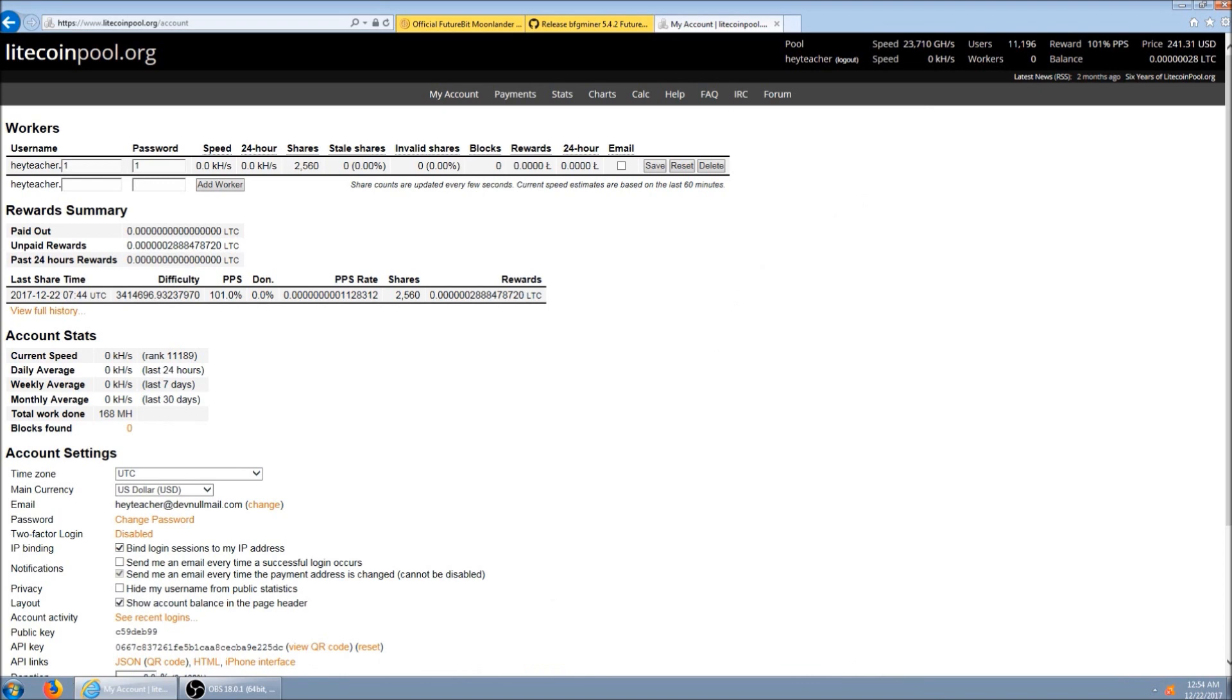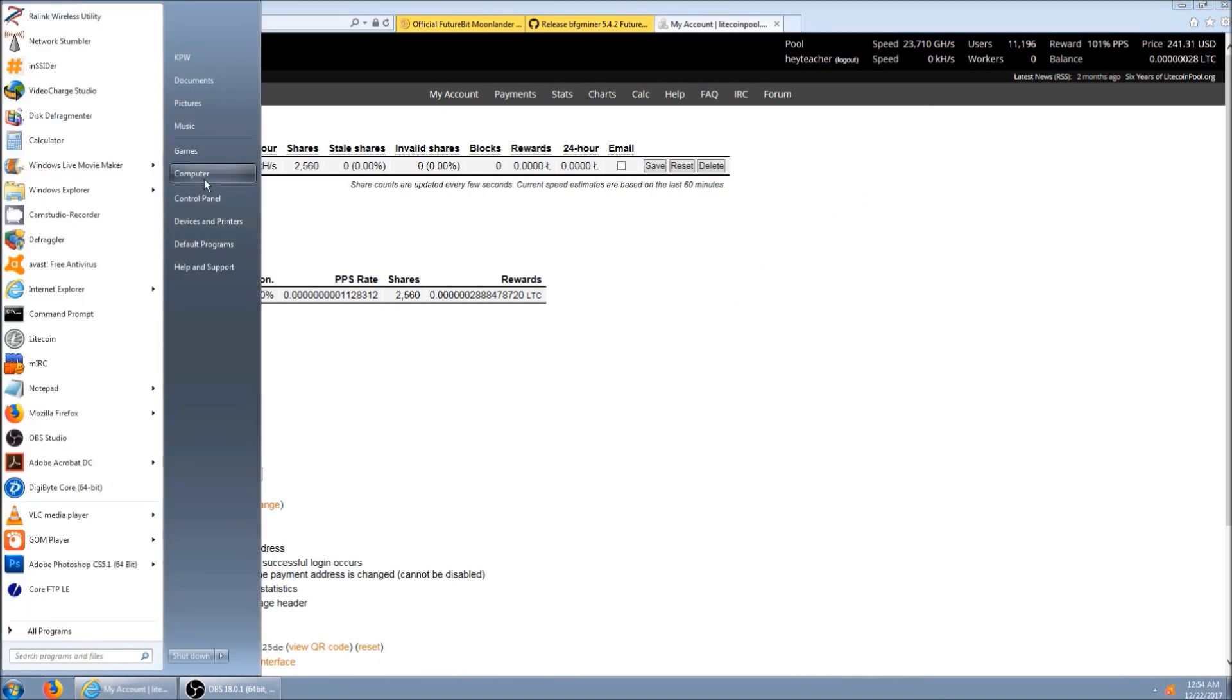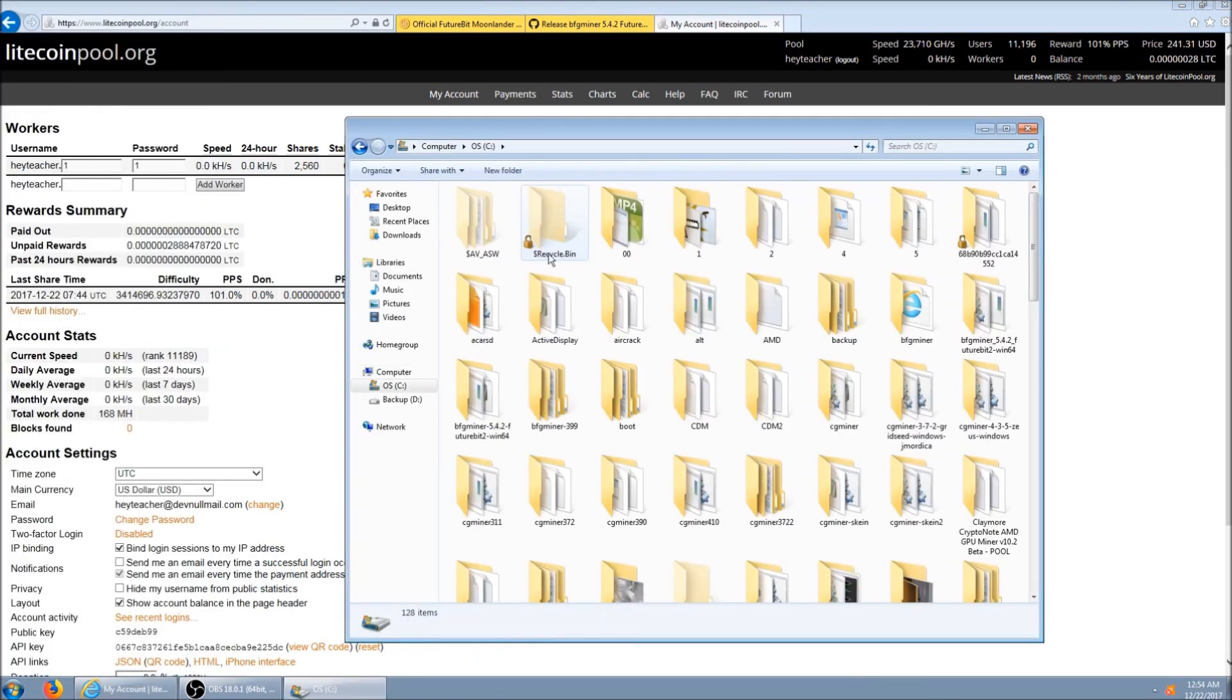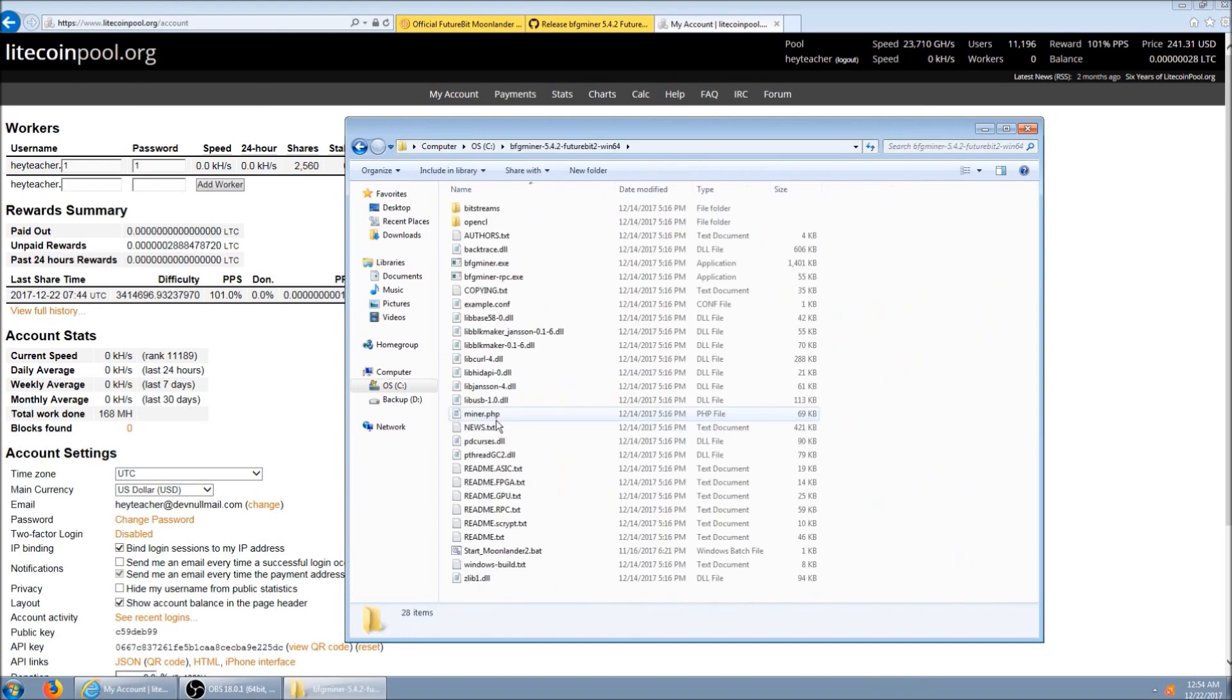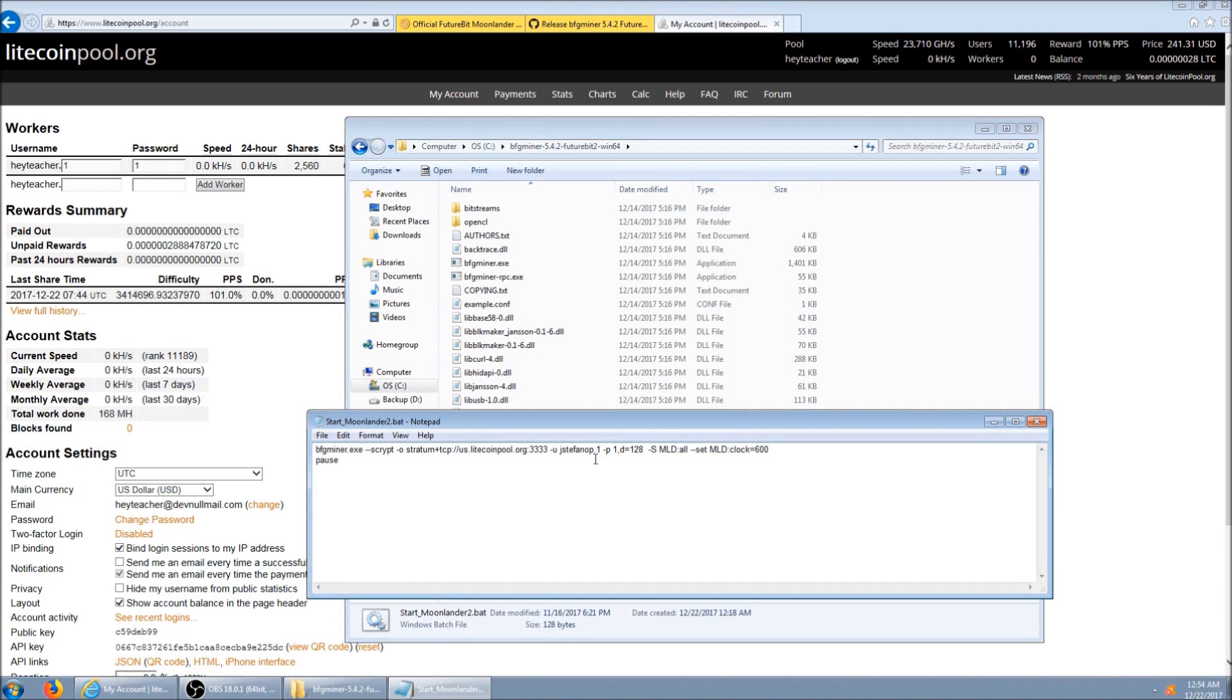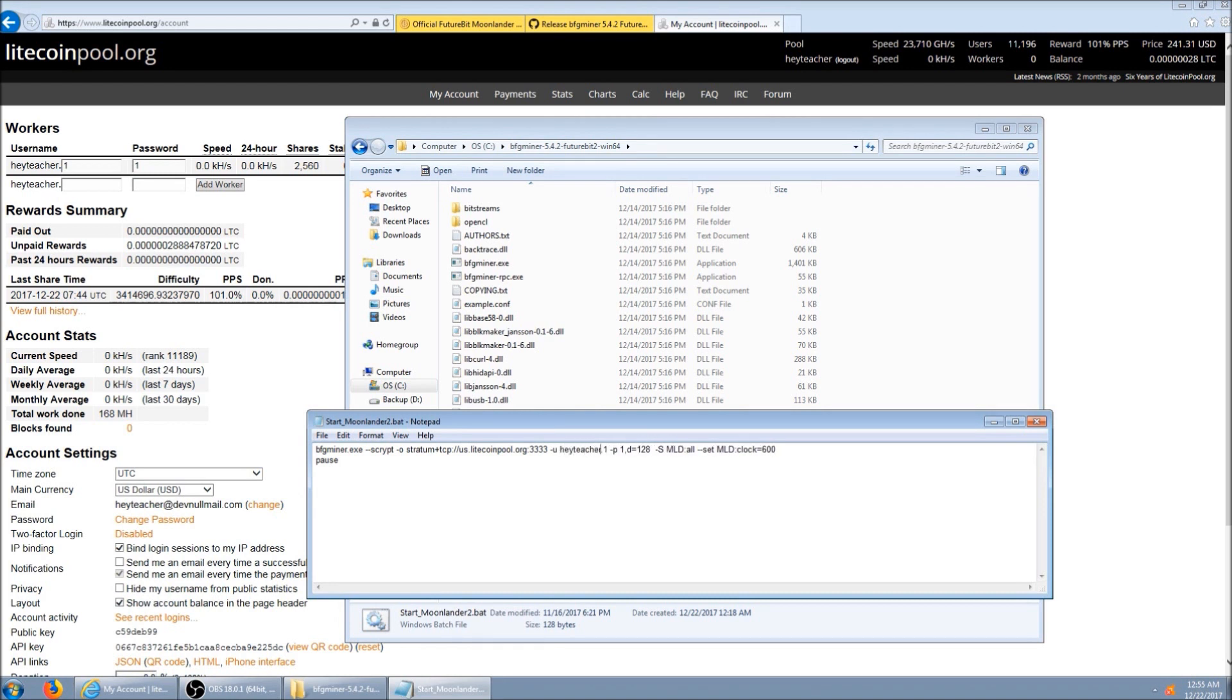Alright, so now we need to edit the software. And this is the file we're going to edit. Right click it, click edit. And this is the part we're going to change. If we didn't change this, you'd be mining to somebody else's account. So put your username there and click save.